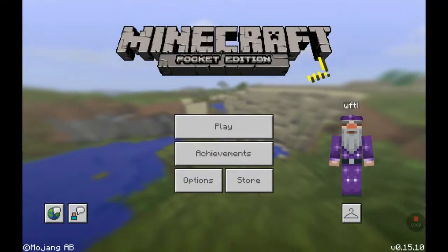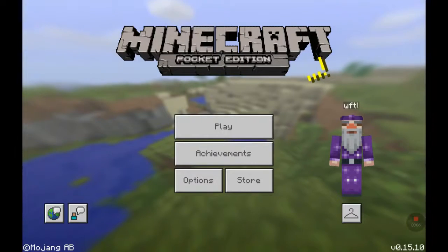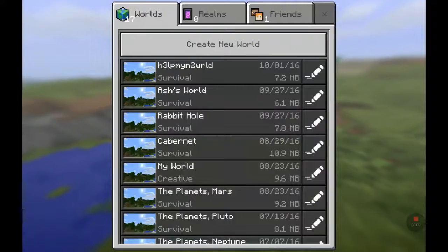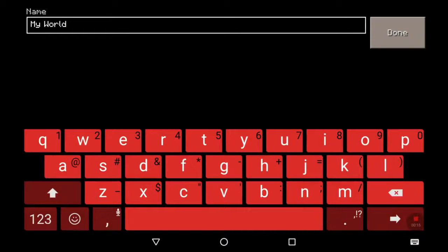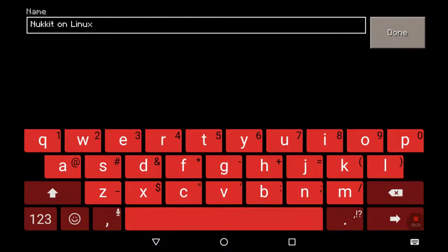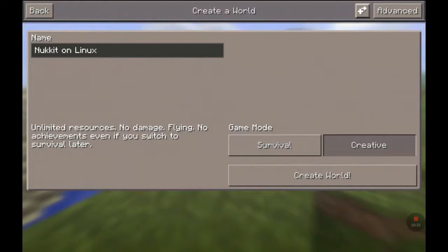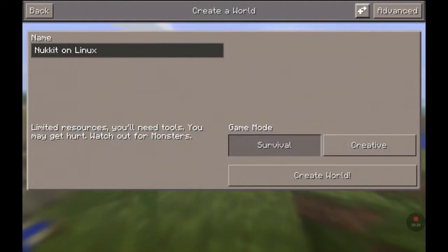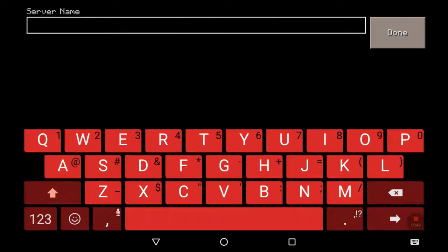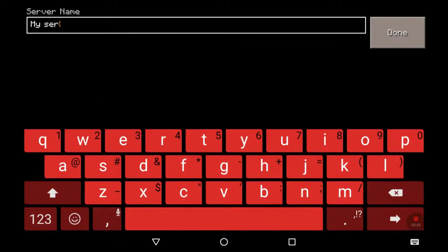Over on my Android tablet — there's my little avatar, the Wooftle wizard. I'm going to click Play, then Create New World. Let's call it 'Nukkit on Linux' — that's going to be my world. I'll say Done. I'm going to make it Survival mode, and up in the top right corner there's an Advanced button with a little plus sign. If I click that, I can give my server a name — I'll call it 'My Server'.